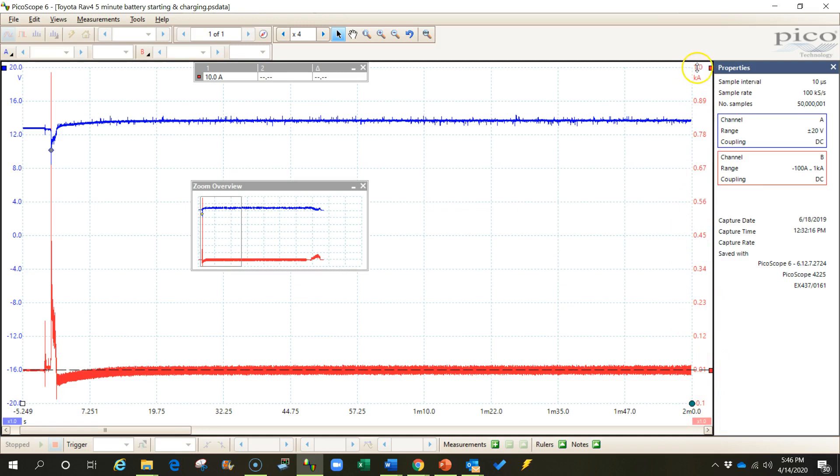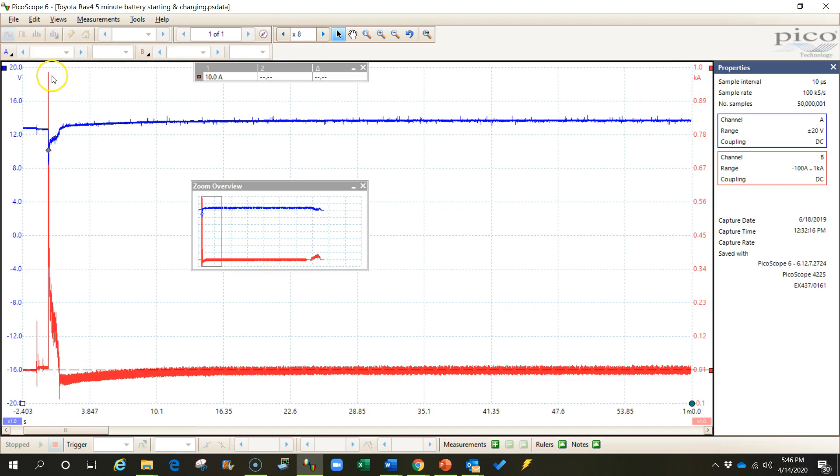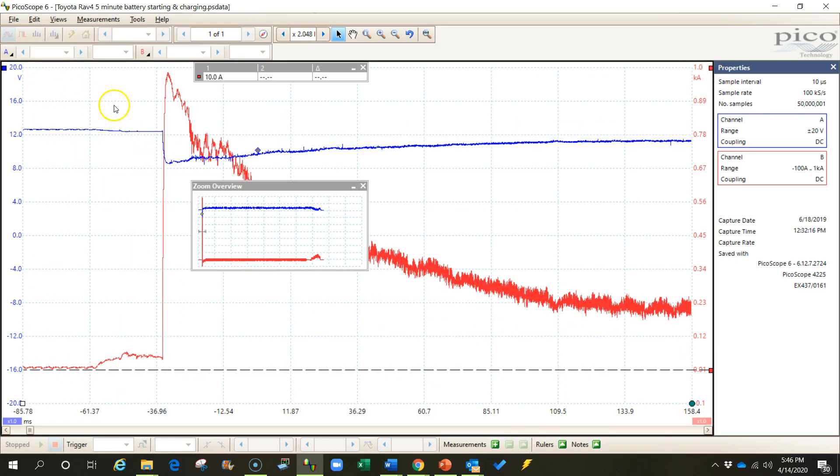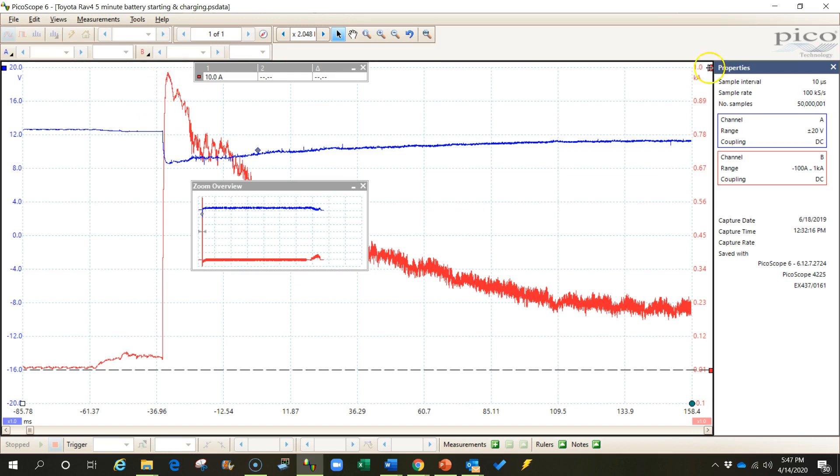And we recorded that same current draw from the starter motor. You'll see that it captured everything this time. It was just below 1000 amps. In fact, it was about 985 amps that it went up to, but it recorded the entire waveform and we're able to see everything in our data.